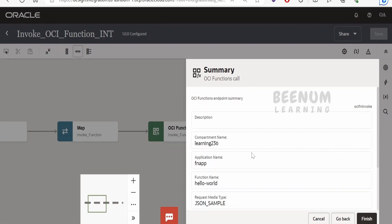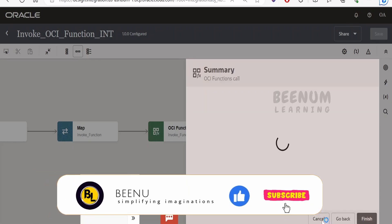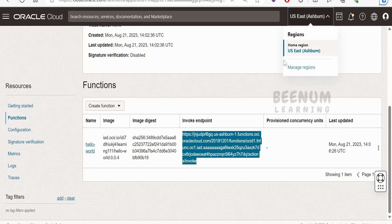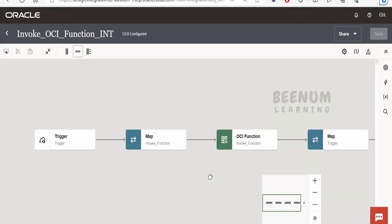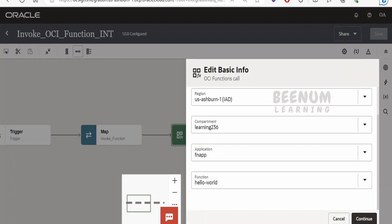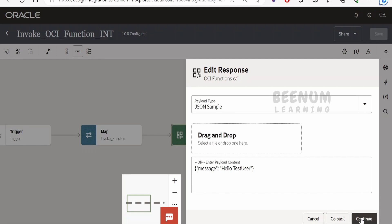In previous versions of integration, we used a dedicated REST-based connection with OCI Signature v1 to call functions. That approach is still needed when calling a function in a different tenancy. If your integration instance and function are in the same tenancy, you can use the OCI Function Action by selecting the region, compartment, and so forth. In my case, both my integration instance and the deployed function are in the same region — US Ashburn — and the same tenancy, so I can use this OCI Function feature.